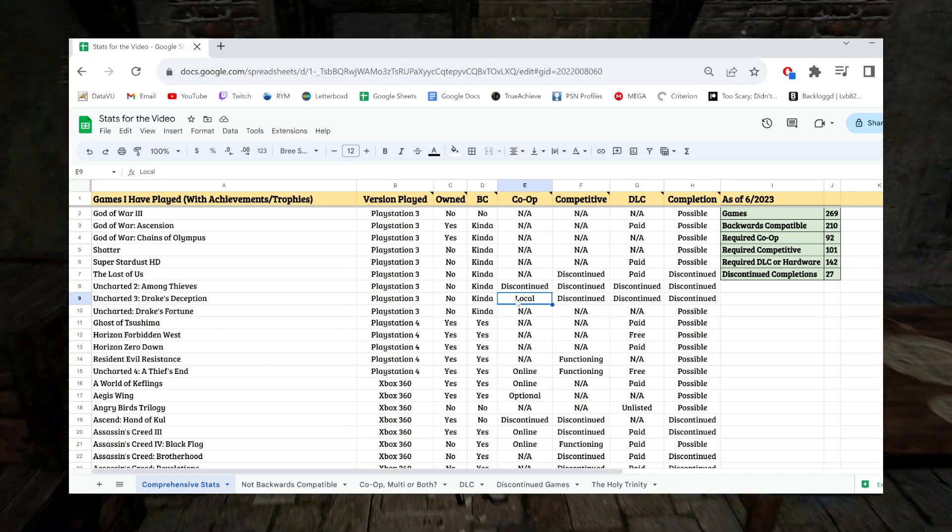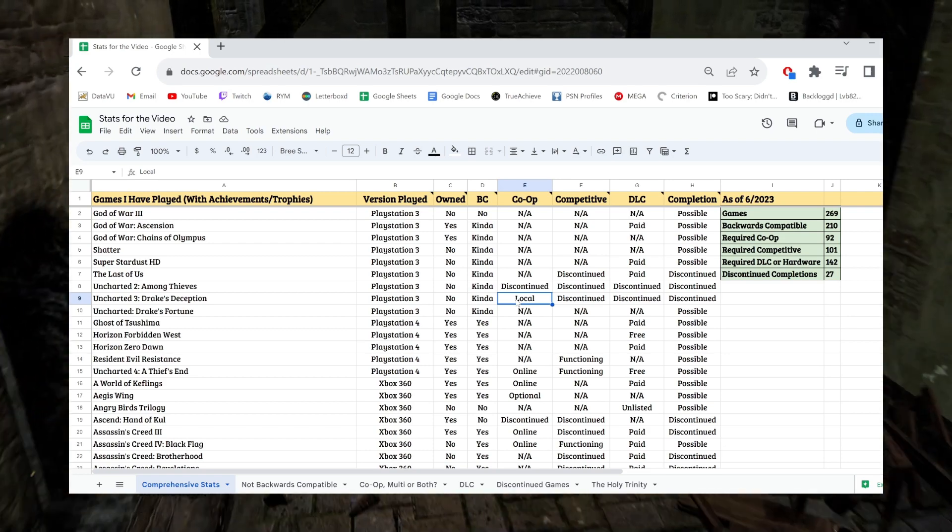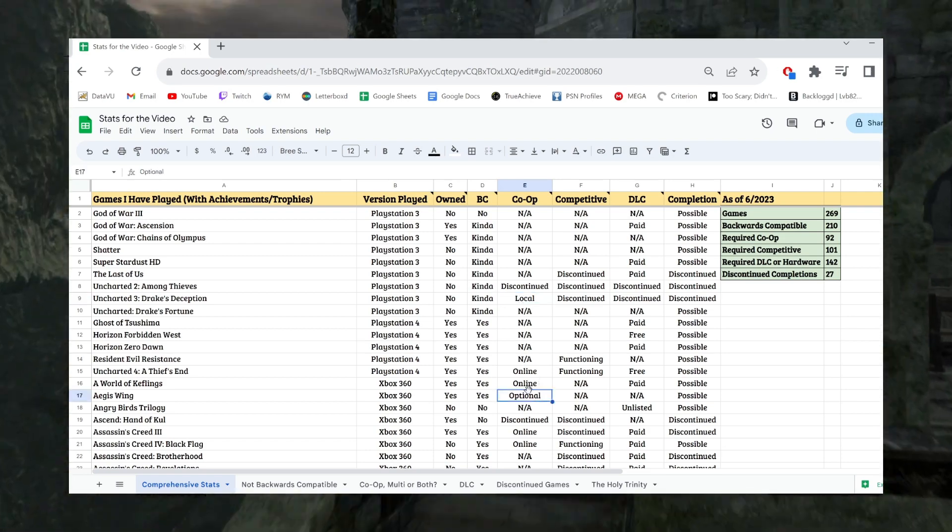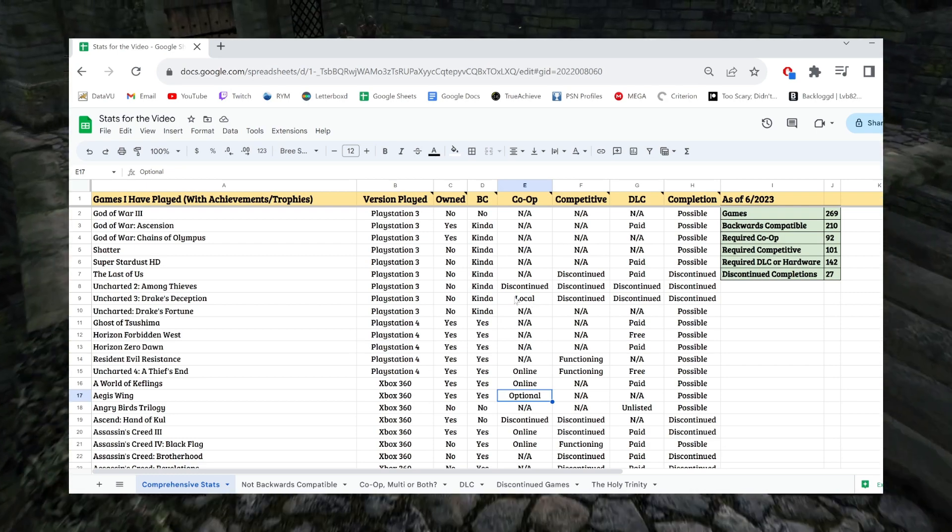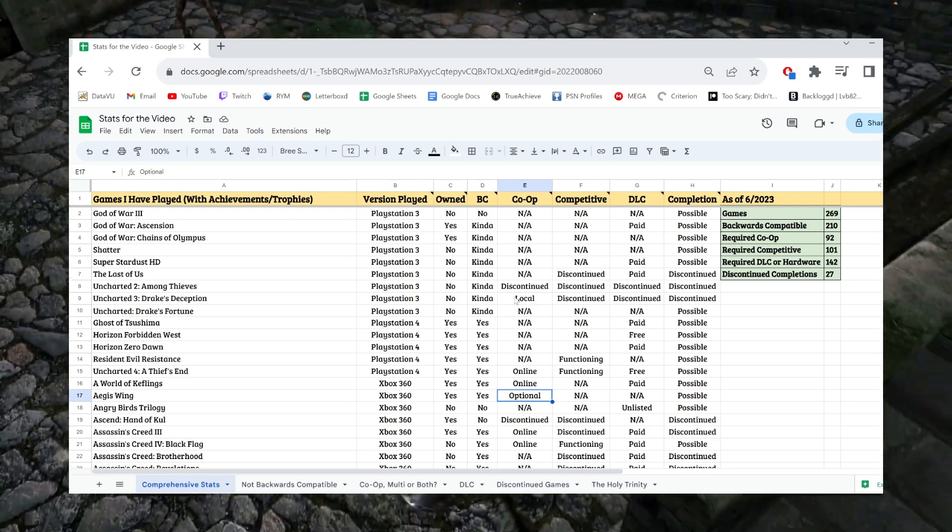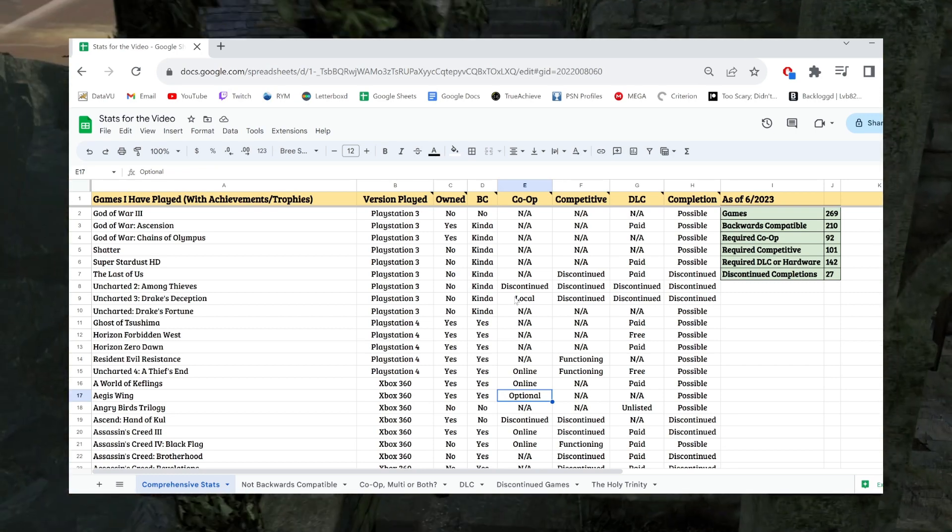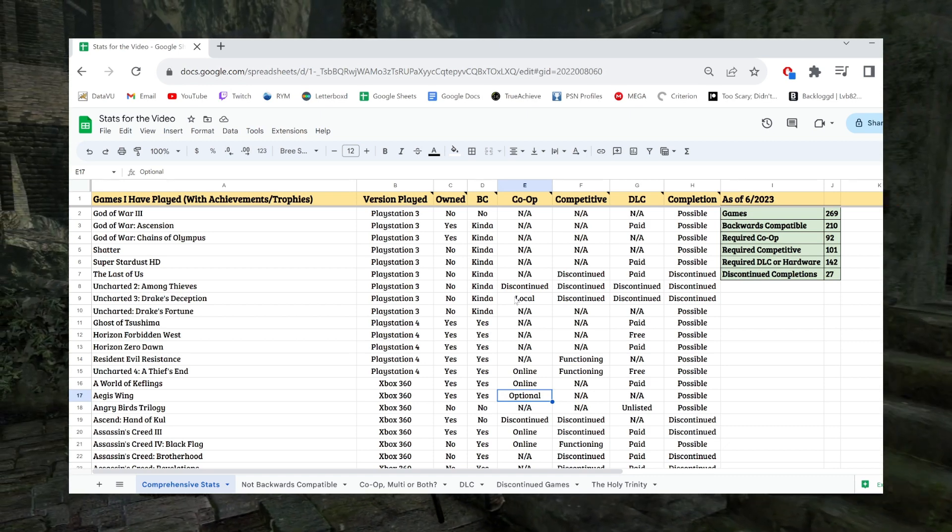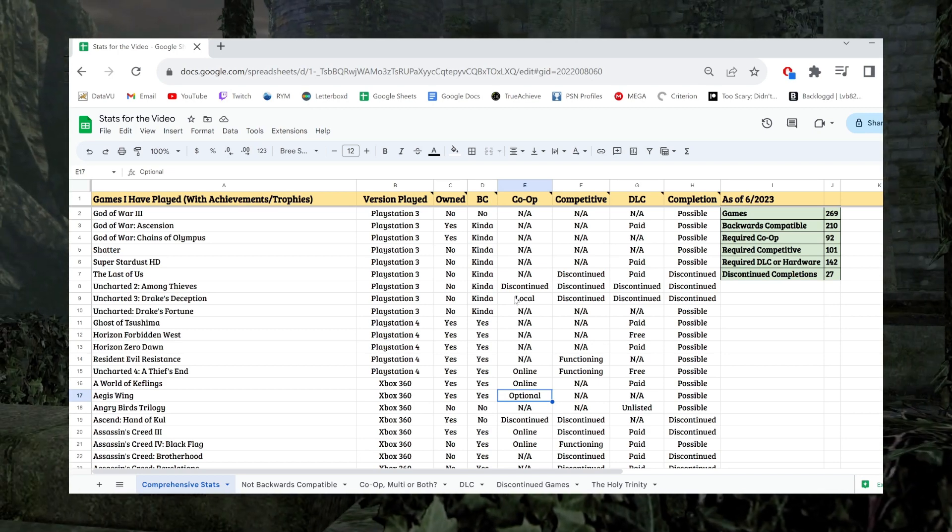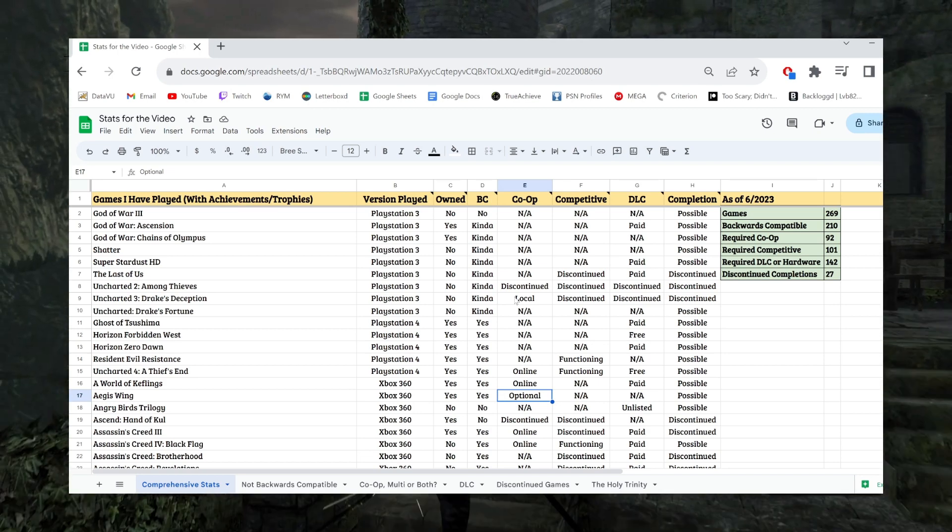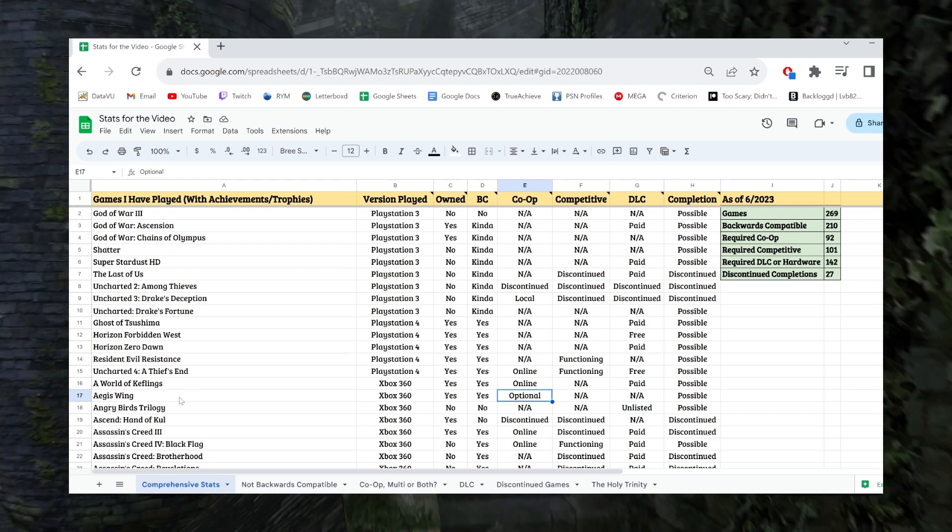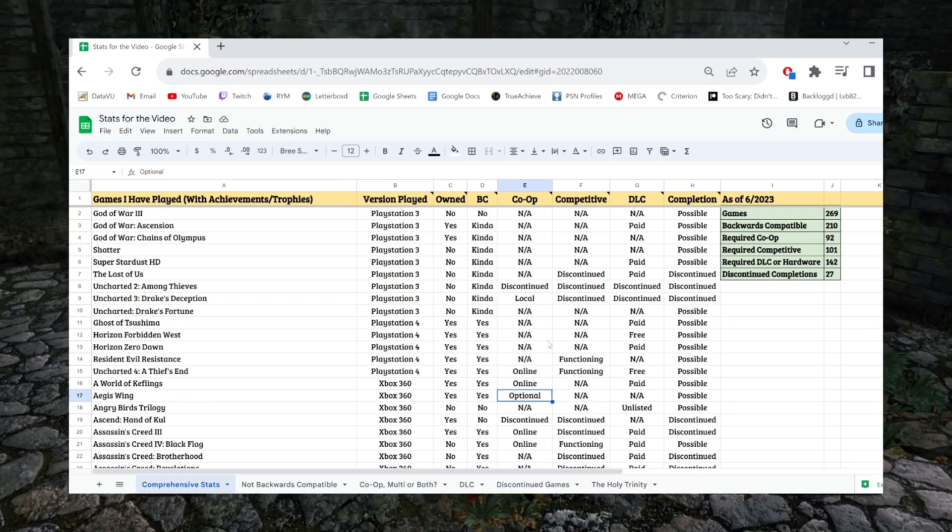I also want to note that I do, for a couple games, I have optional as a category here, and that shouldn't be here. Essentially, some games co-op will make things a lot easier for you to earn achievements, but if it is possible to do solo, then I should just have it listed as NA. That's all optional is, it's just saying, for this example, Aegis Wing. You can do Aegis Wing solo, it's just insanely hard, whereas if you did it co-op, it's a lot easier.